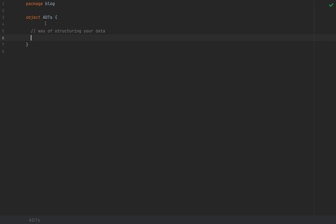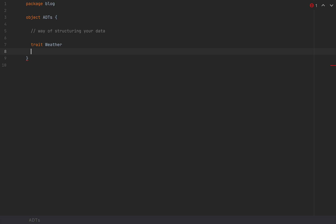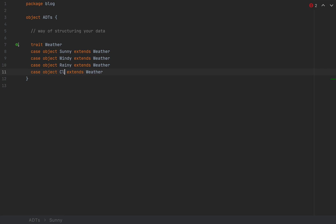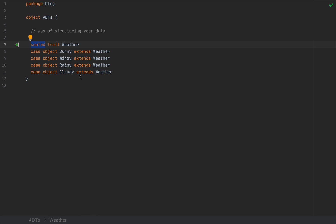I'm not going to start by describing the abstract nature of ADTs but with a concrete example. Let's say we want to model weather forecasts. We define a trait called Weather, and then a bunch of case objects: sunny, windy, rainy, and cloudy. Because the weather can be either sunny or windy or rainy or cloudy, I'm going to make this trait sealed — meaning no other Scala file can extend it other than the file I'm working in right now.